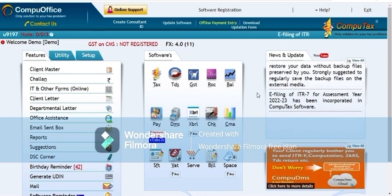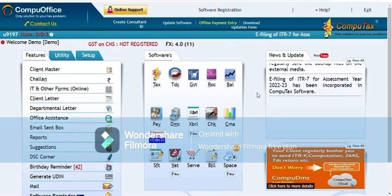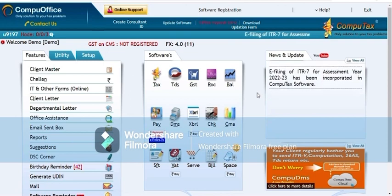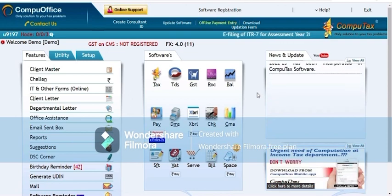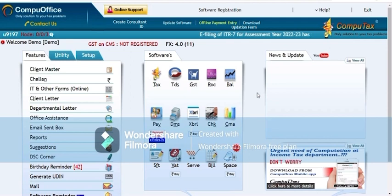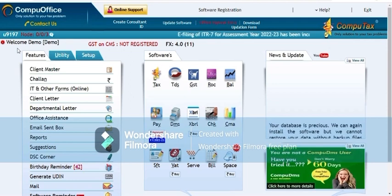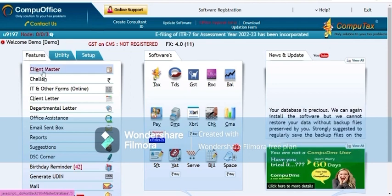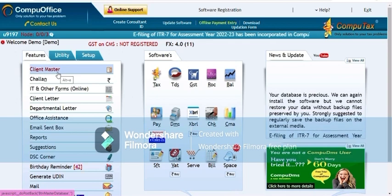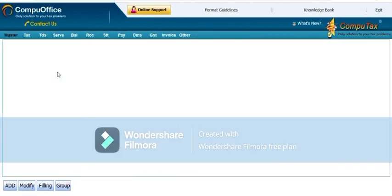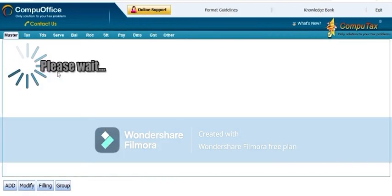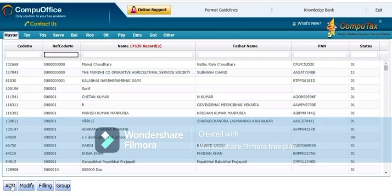Today I am explaining the first method: manual. As you see the home page of our Computex software, here in the feature option, the first option available is client master. You have to click on client master, then you have to click on the add option.